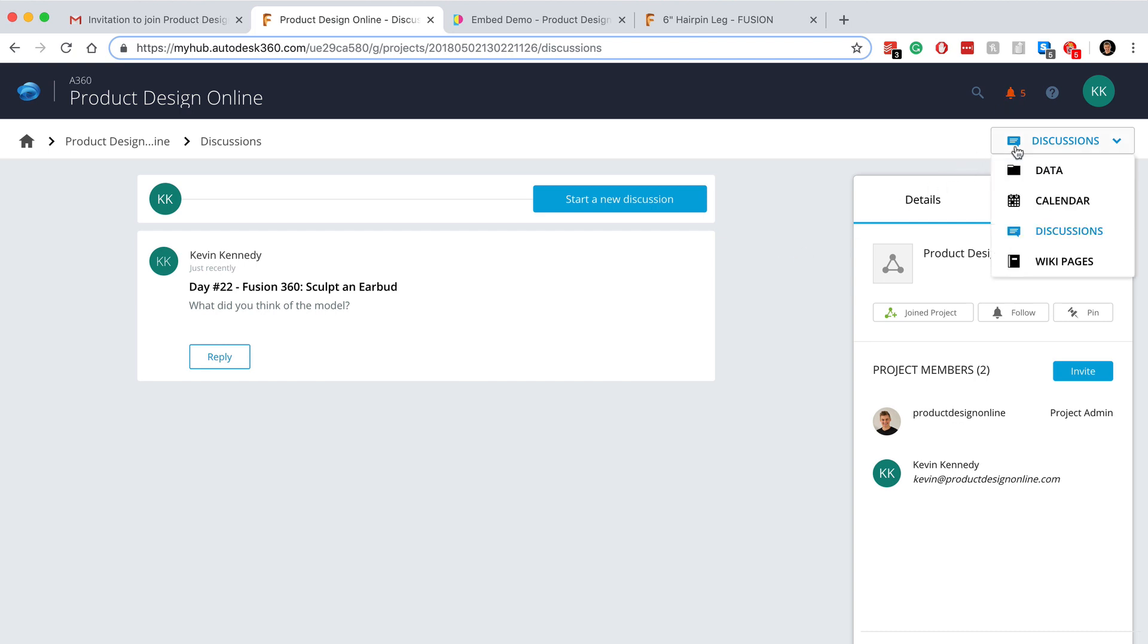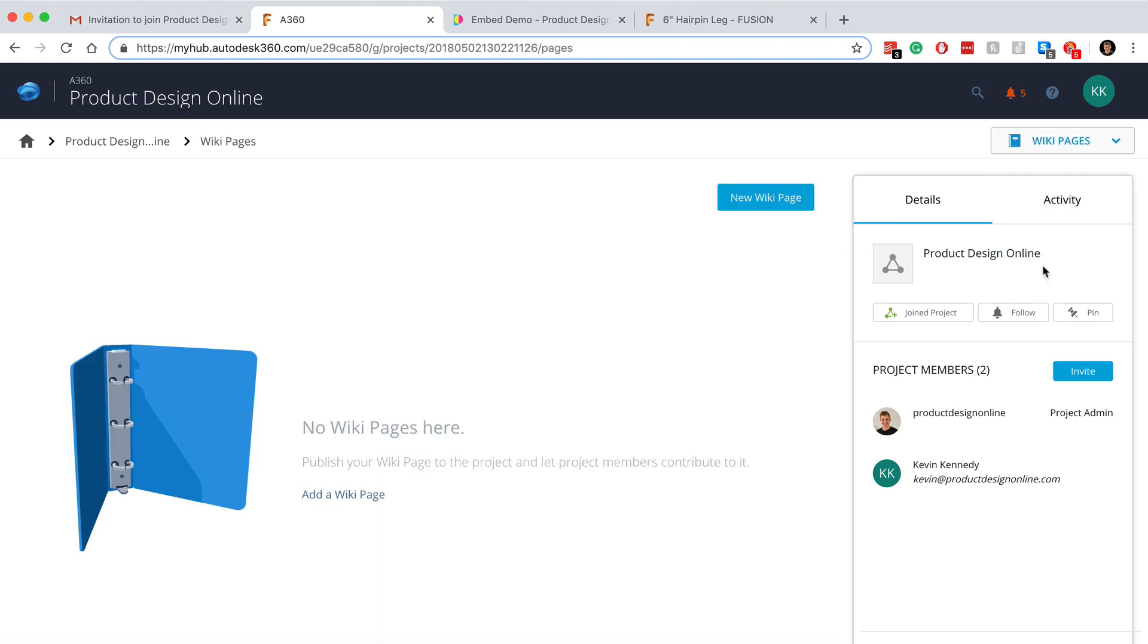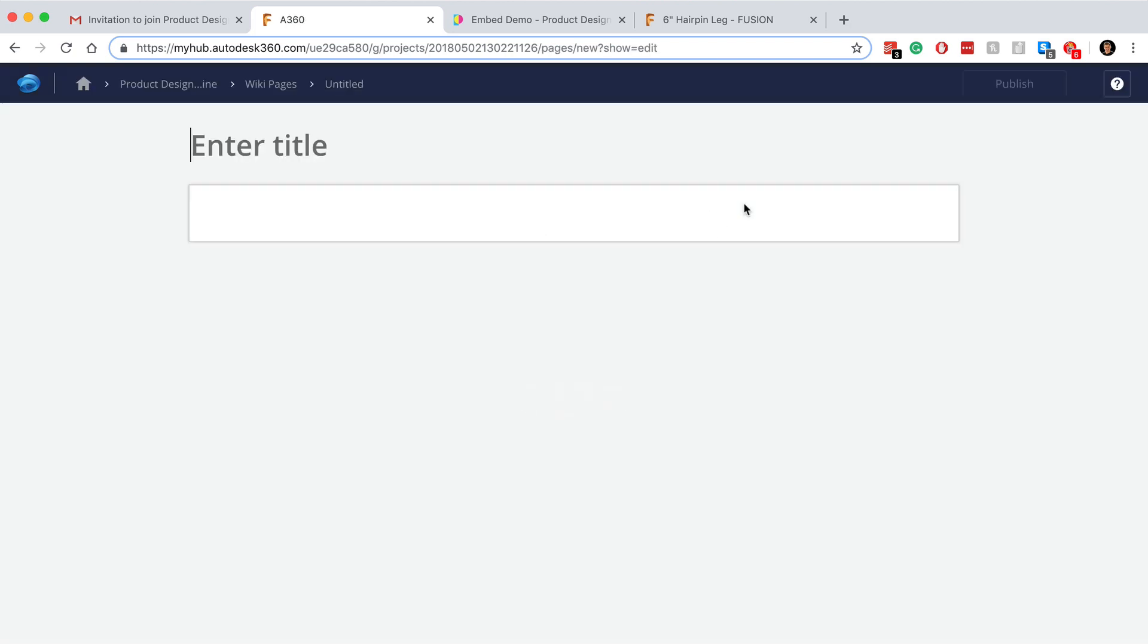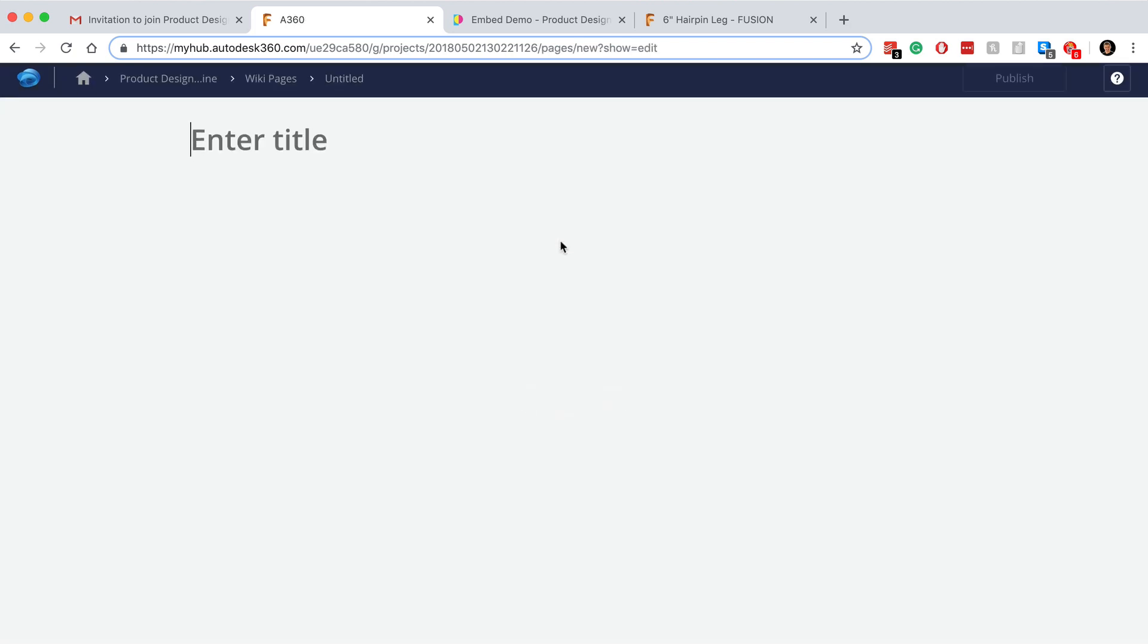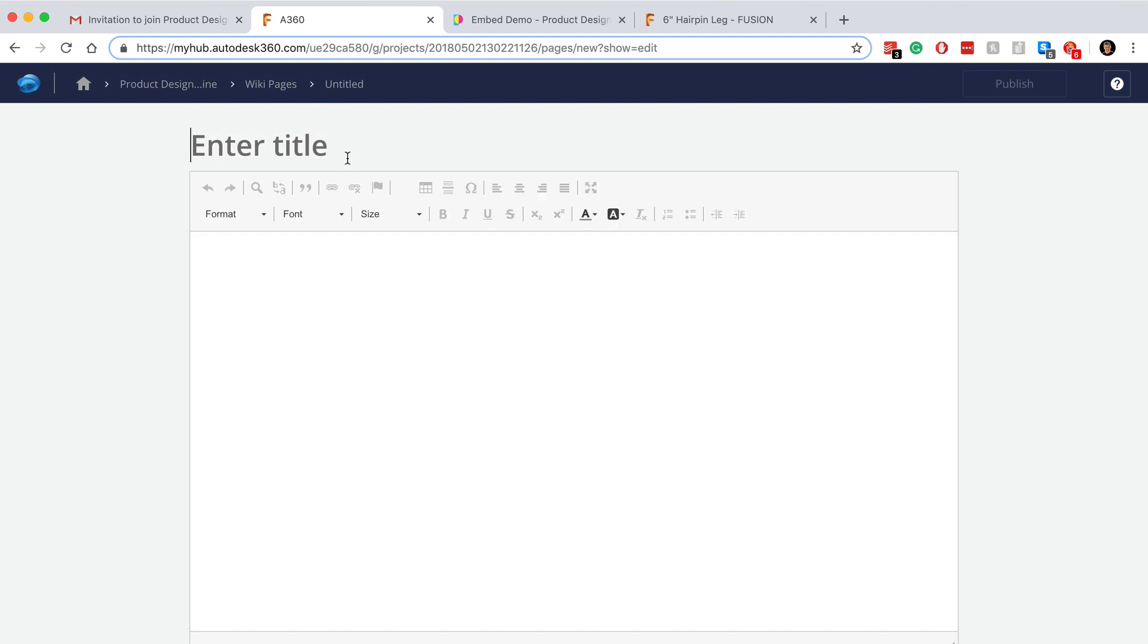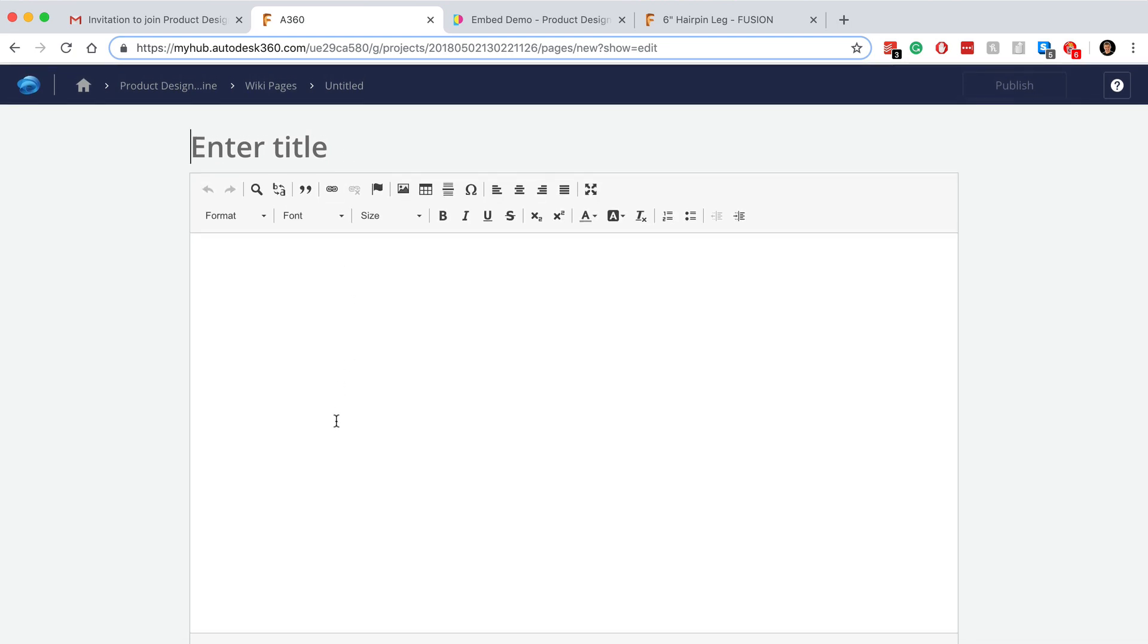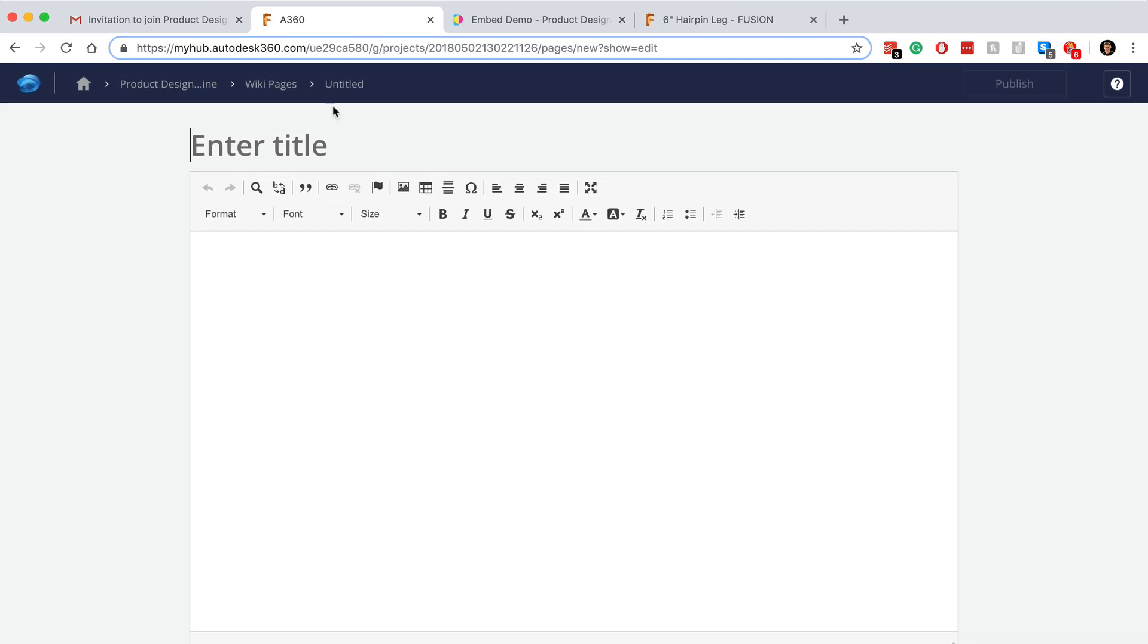Last but not least, you can put together wiki pages with your collaborators, which can be helpful if you need to document any parts of your process, any manufacturing details, or anything else that should be documented.